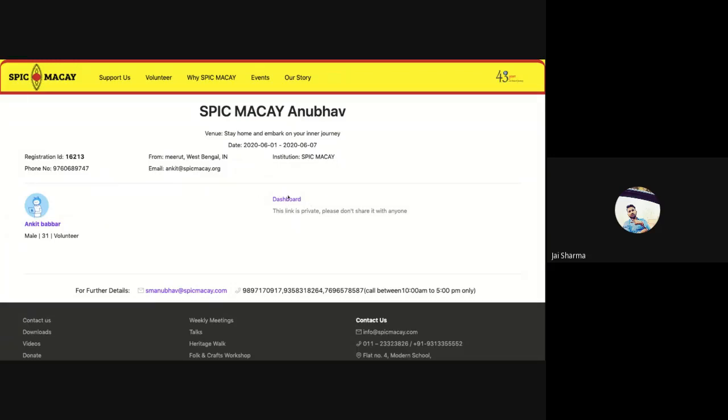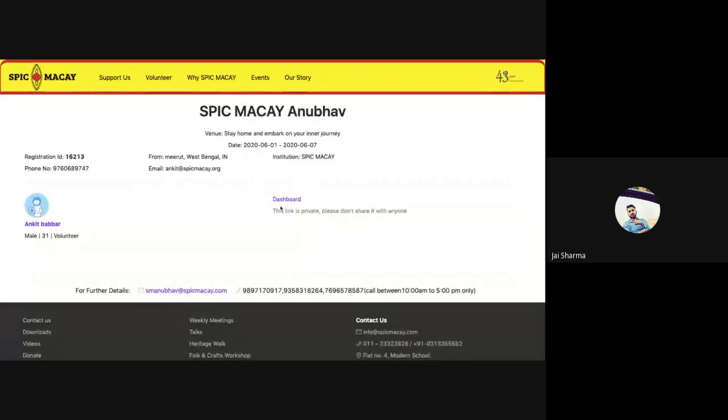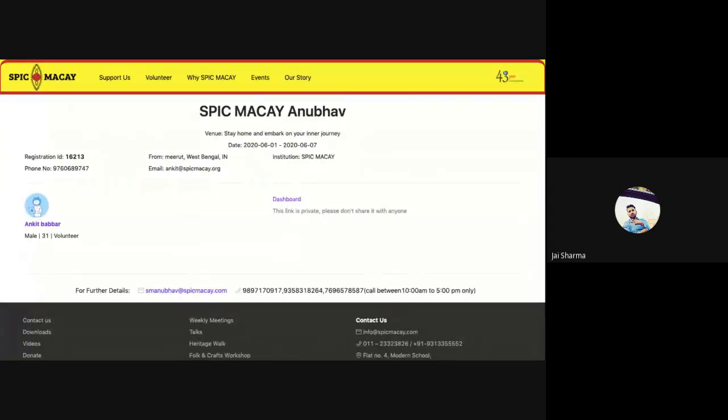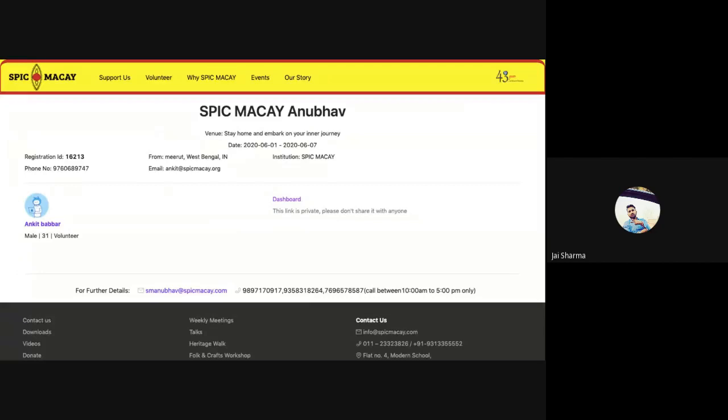Here you will have links for attending the workshop. Similarly, if any institute or school has registered, for example a teacher has registered for her 10 students, she will also see the name of the student along with this dashboard button. I would specifically like to mention that this dashboard will have a unique URL for each and every student.